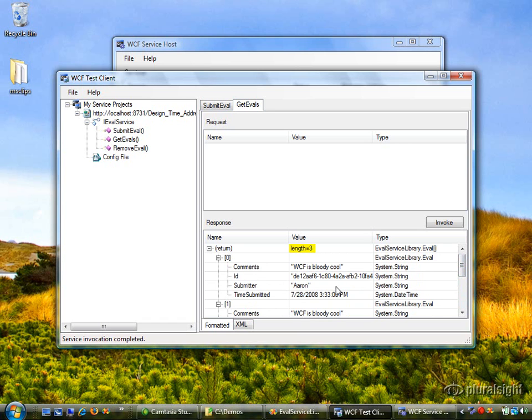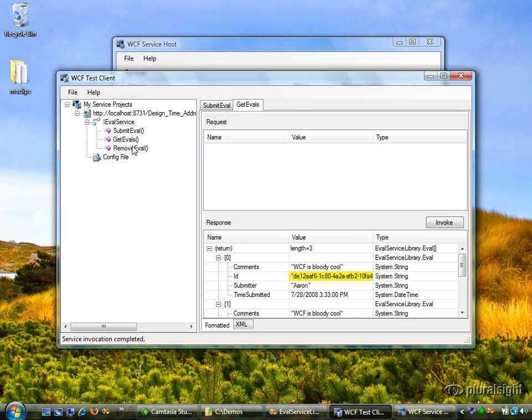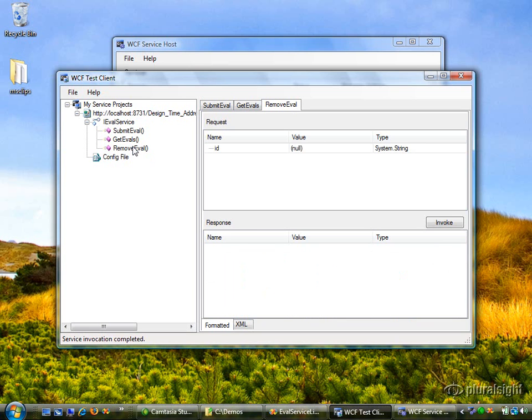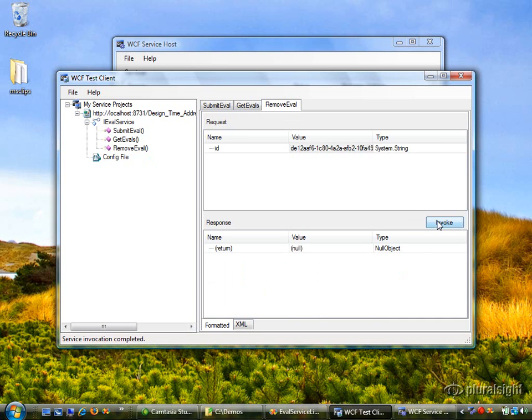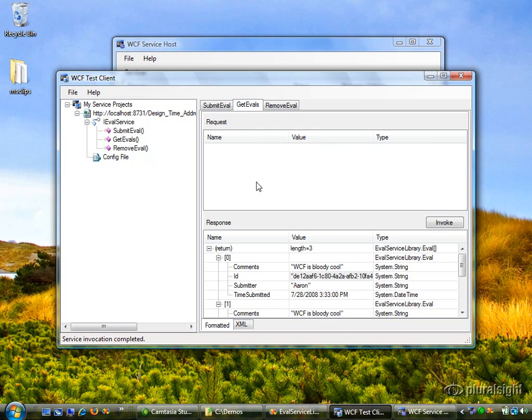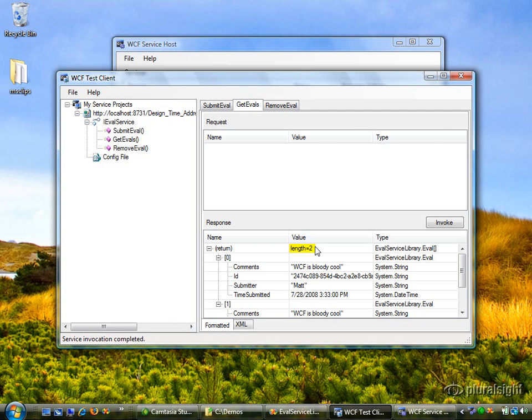Now let's see how we could actually remove one of these. Let's go ahead and right click on this. Actually, I'll just do a control C to copy this grid into the clipboard. Then I'll come over here to remove eval and paste that in right here. And I'm just going to remove the double quotes around that ID. And then I'll press invoke on remove eval. And notice I got an empty response message back. But now if I go back to get evals and invoke this again, notice the length is now two. We successfully removed that first eval from the collection.